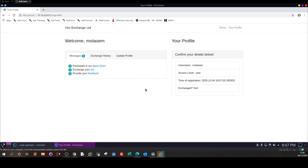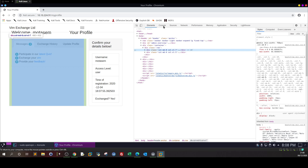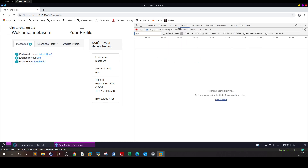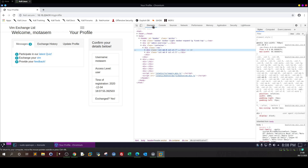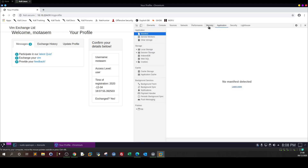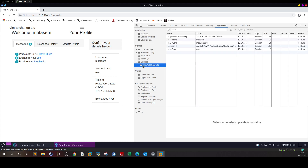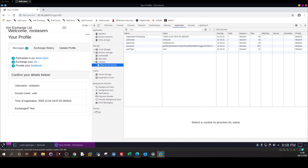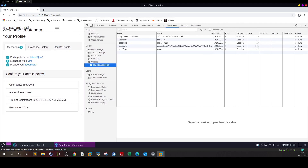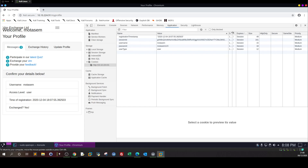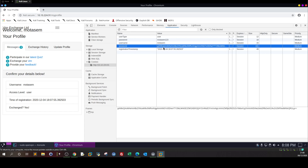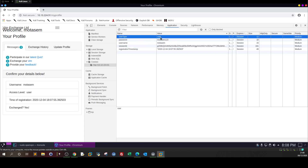Now if I right-click, click on inspect, and go to storage — I'm looking for storage, then cookies. As you can see here we have the name and the value. The cookie is right here: the session ID, and the cookie shows the user type is 'user'.